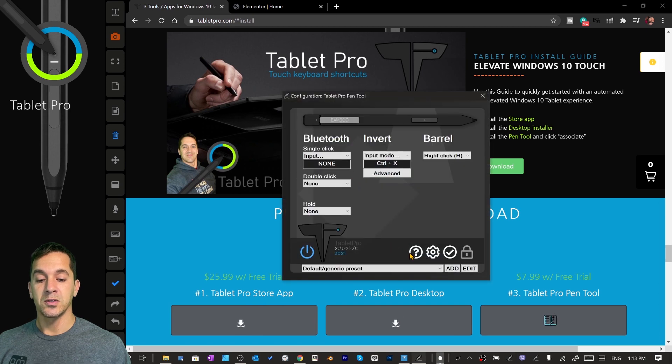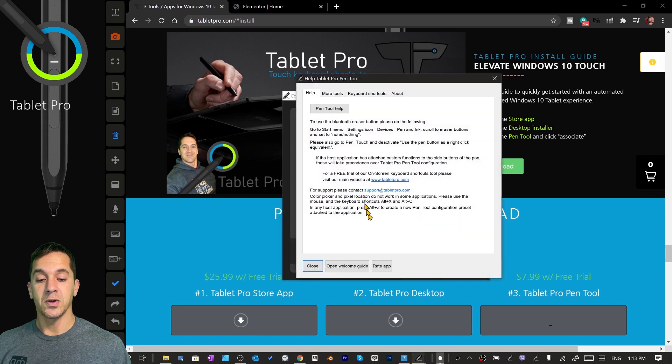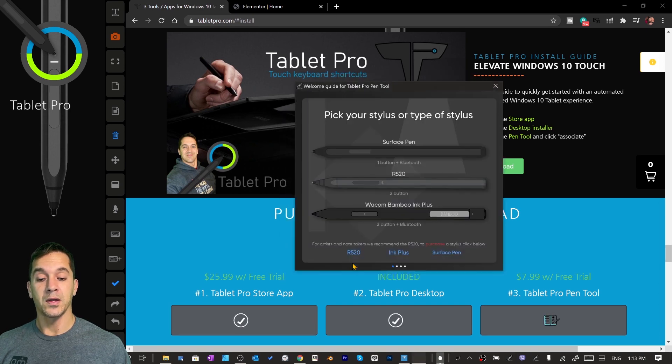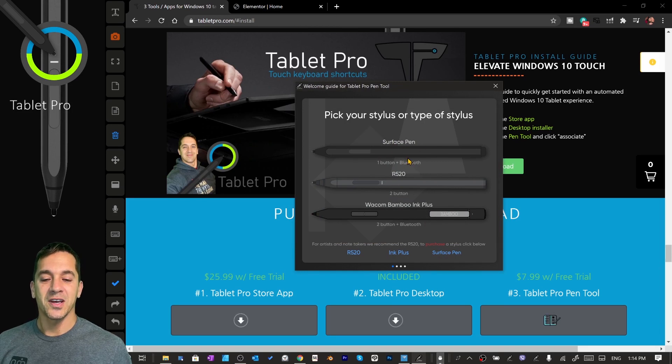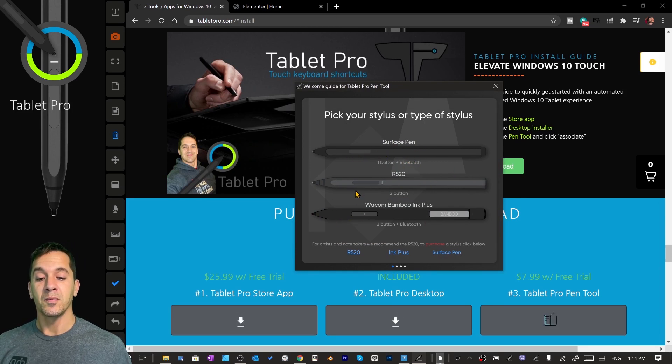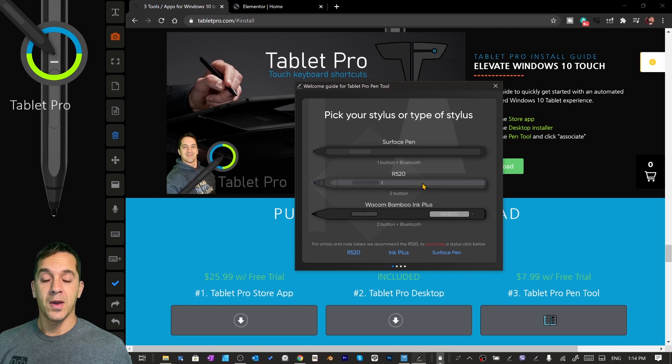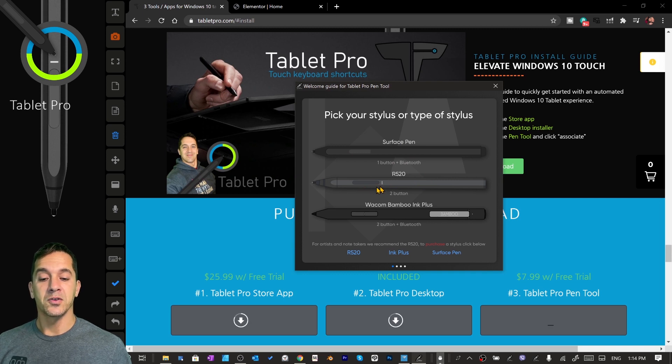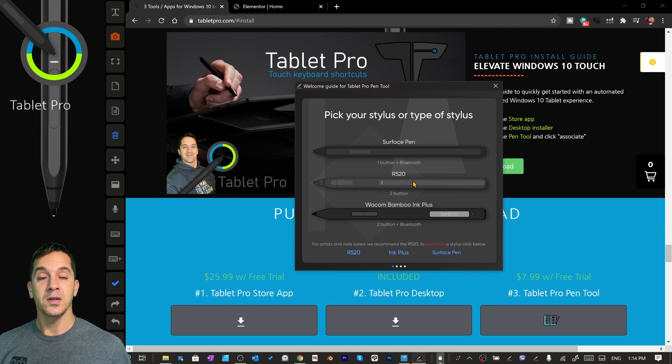Now the first time that this runs, it's going to start with the welcome guide. Right here you're going to choose whatever stylus you have. The one button default stylus from Microsoft. The one that I recommend after doing years of reviews is the R520.